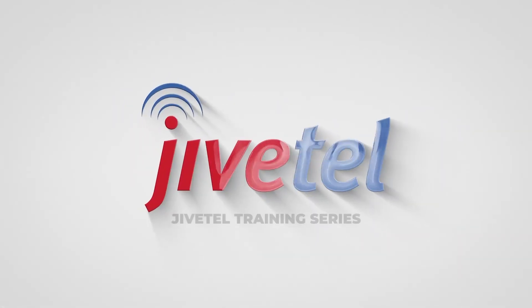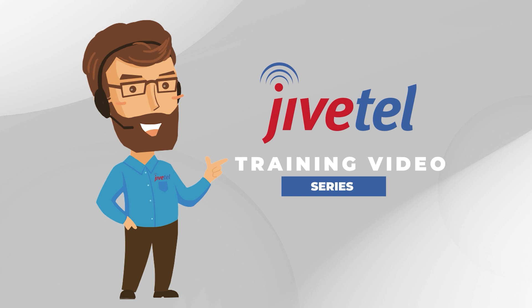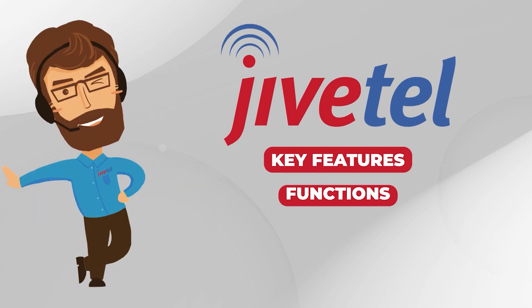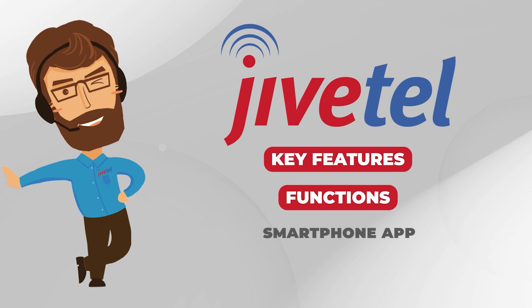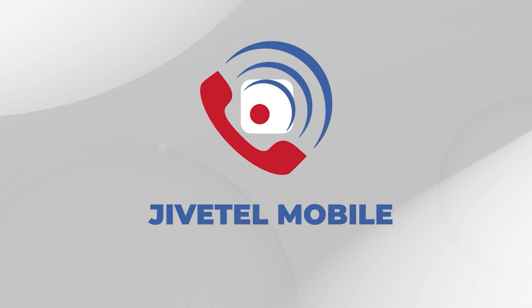JiveTel Training Series. Hi, and welcome to the JiveTel Training Video Series. My name is John, and I'll be walking you guys through some of the key features and functions for using our smartphone app, also known as JiveTel Mobile.